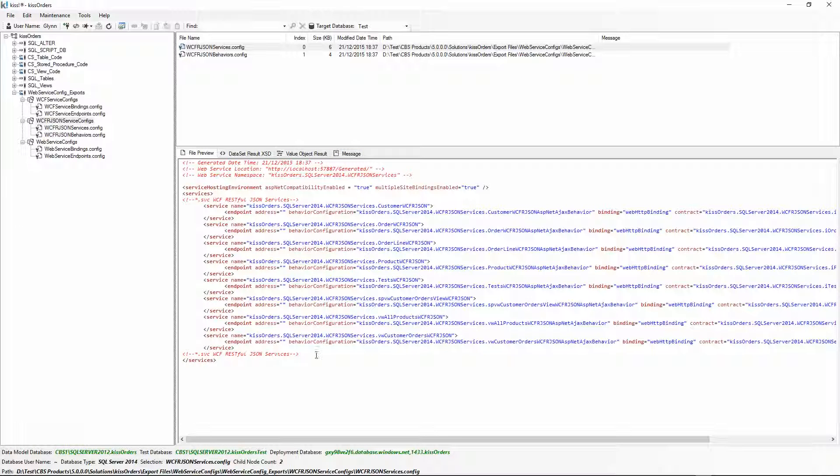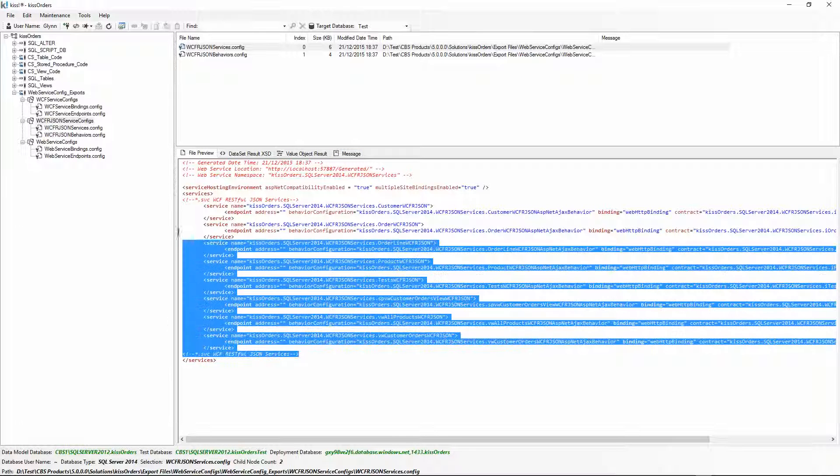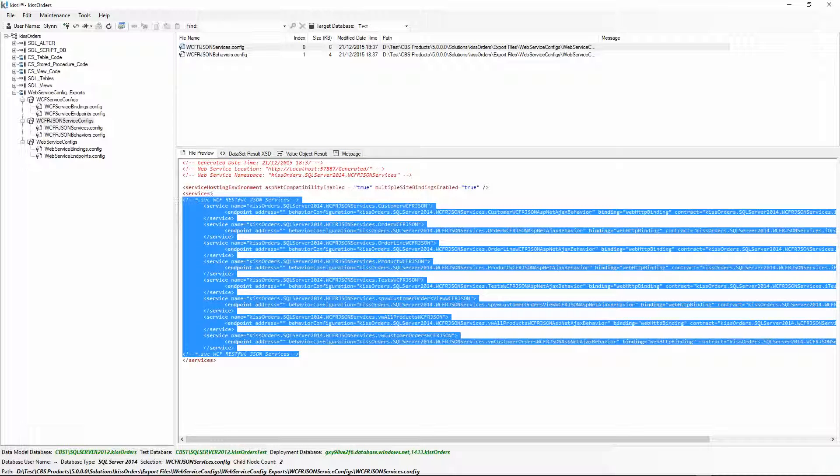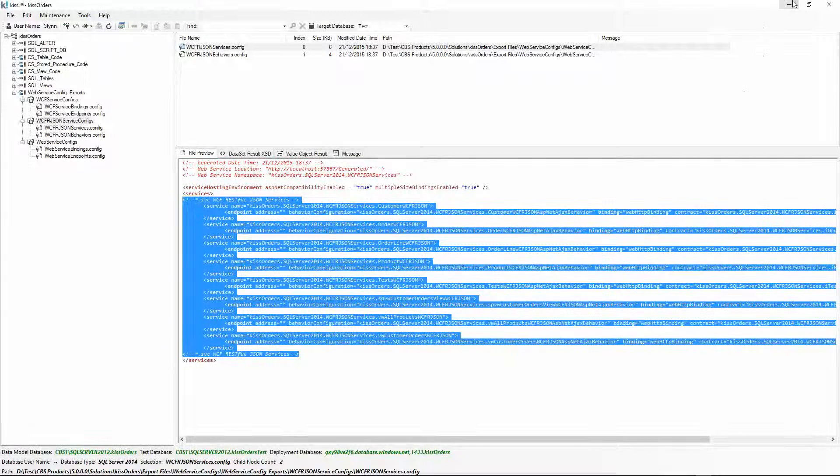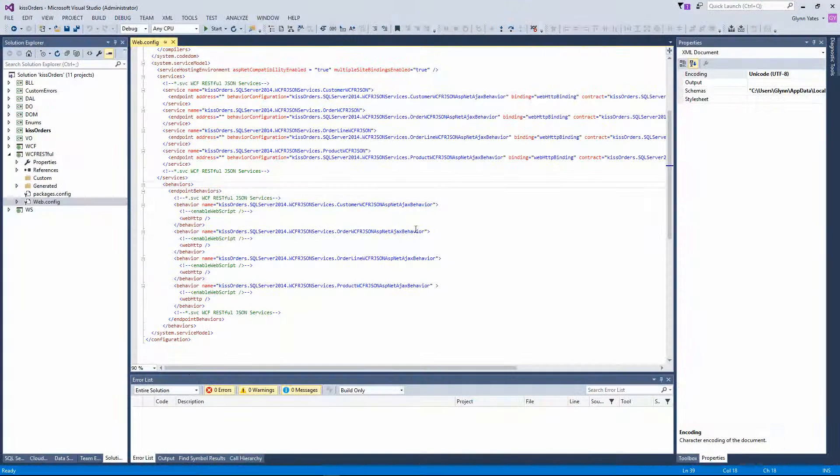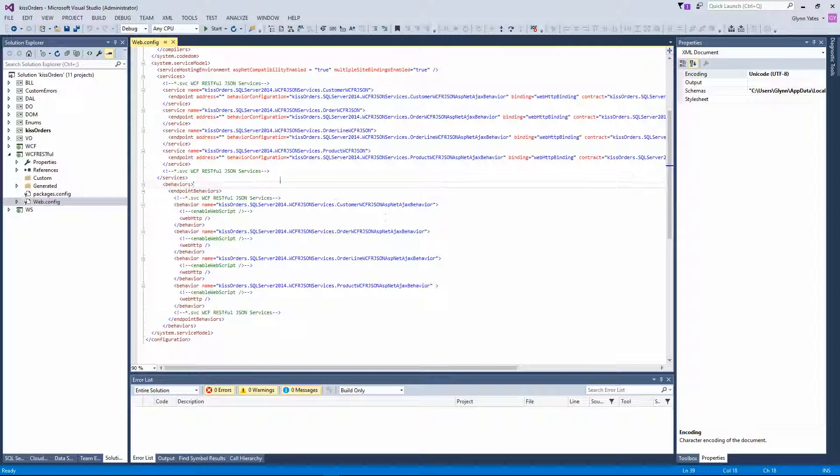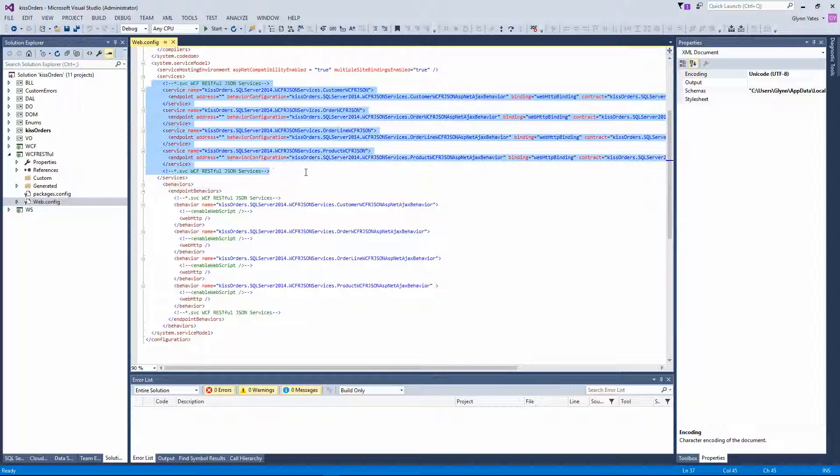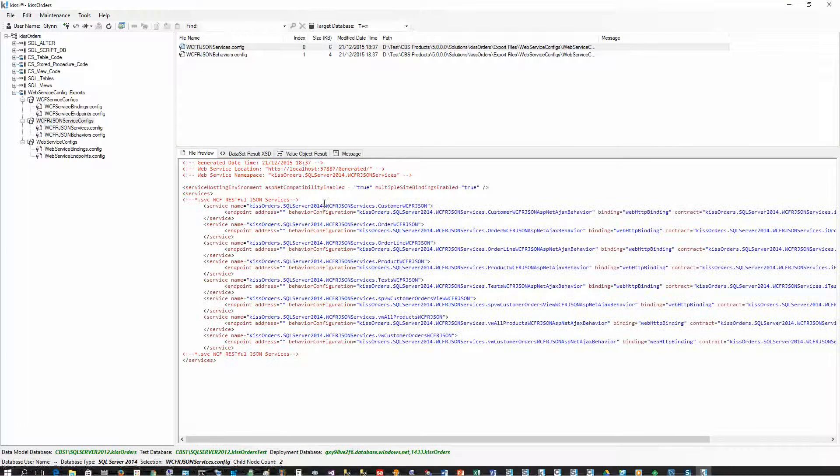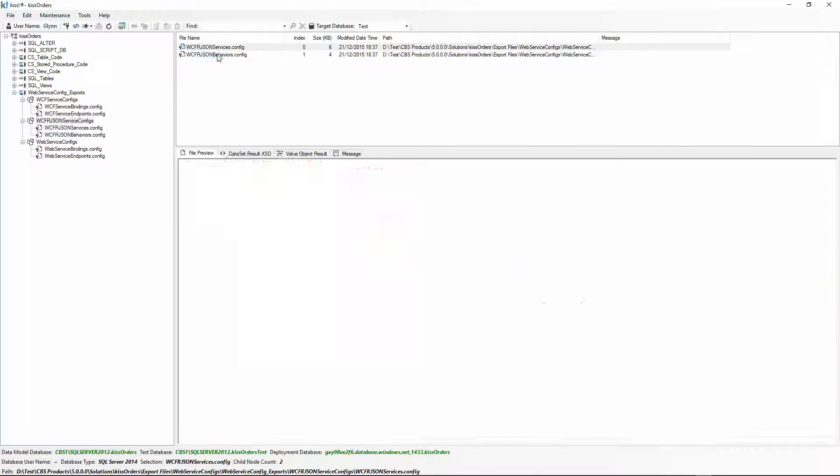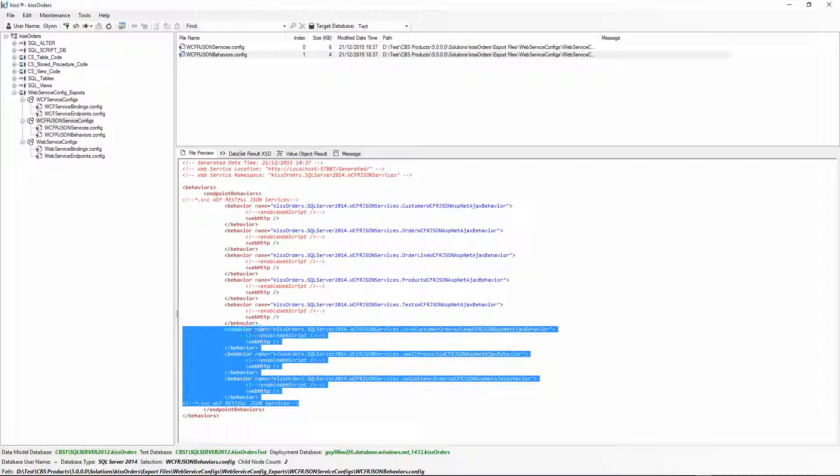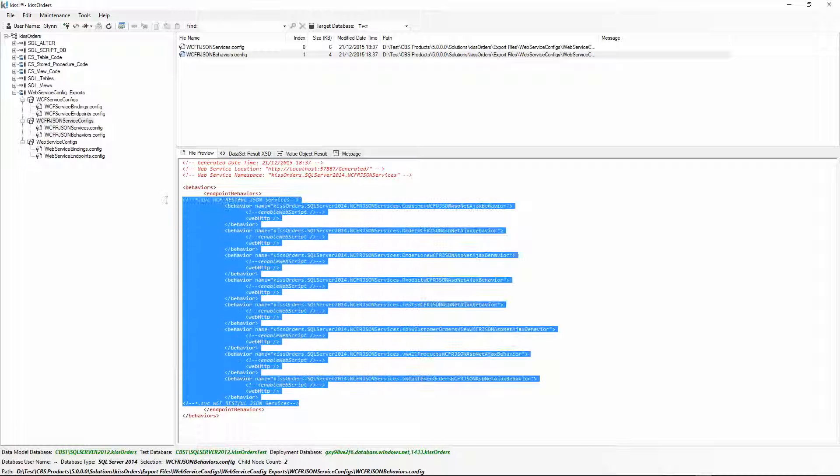You can literally copy and then paste into your services section, and then go to the behaviors and copy and paste into your behaviors section.